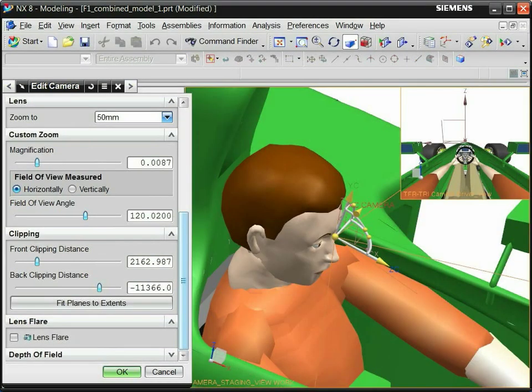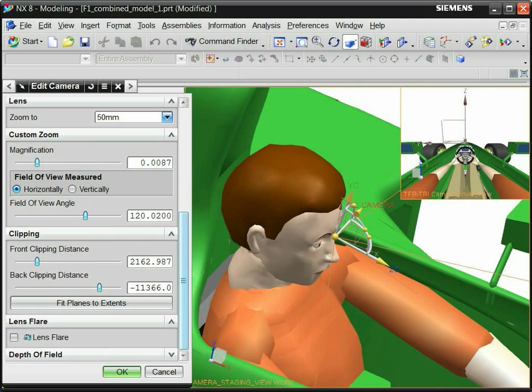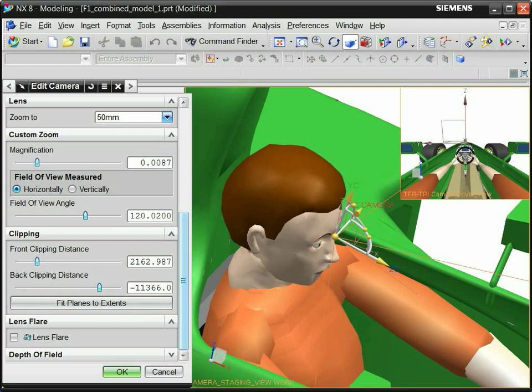Align the x-axis of the camera with the desired horizontal axis. Click Fit Planes to Extents. This clips away the model behind the camera. Adjust the field of view angle to give a natural view.